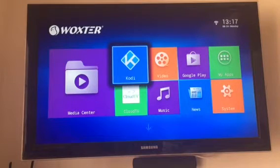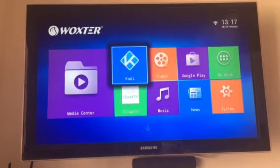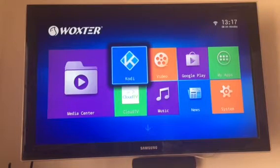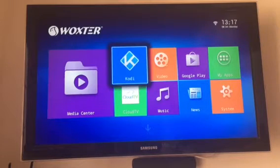Hi guys, I wanted to do a quick video today on an application available from the Google Play Store called Kodi. Previously Kodi was known as XBMC and you could sideload it on to any Android device. It wasn't available previously on the Play Store but it is now. You could also put it on a Windows or Mac device, and you could sideload it on to an iOS device providing it was jailbroken.